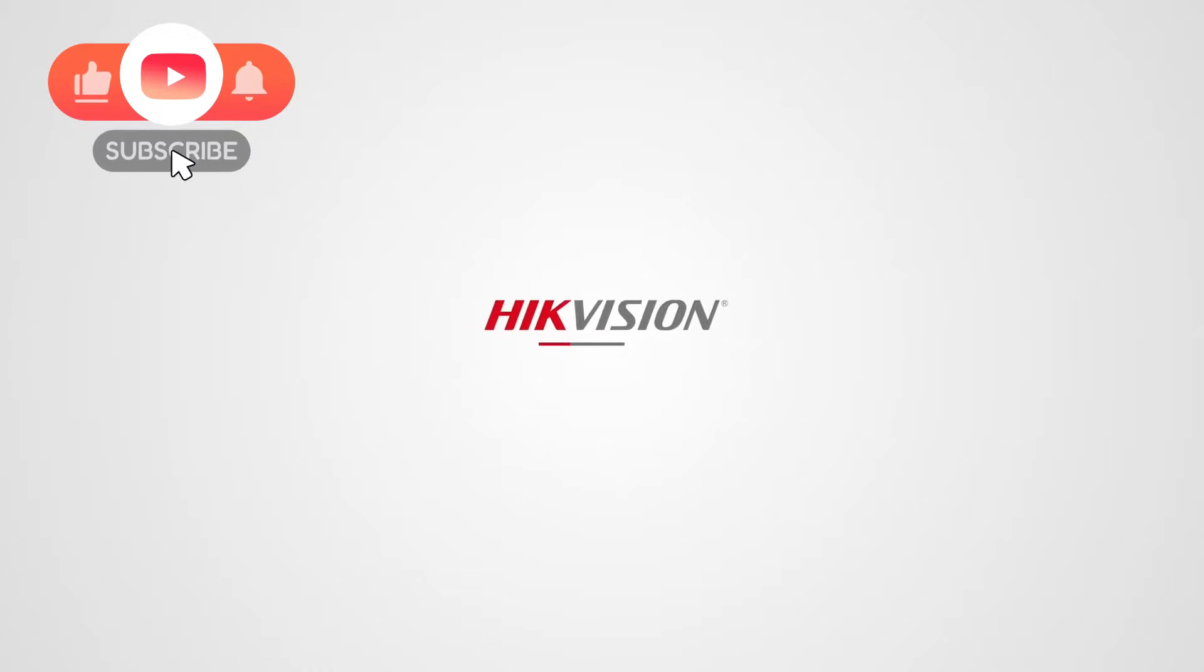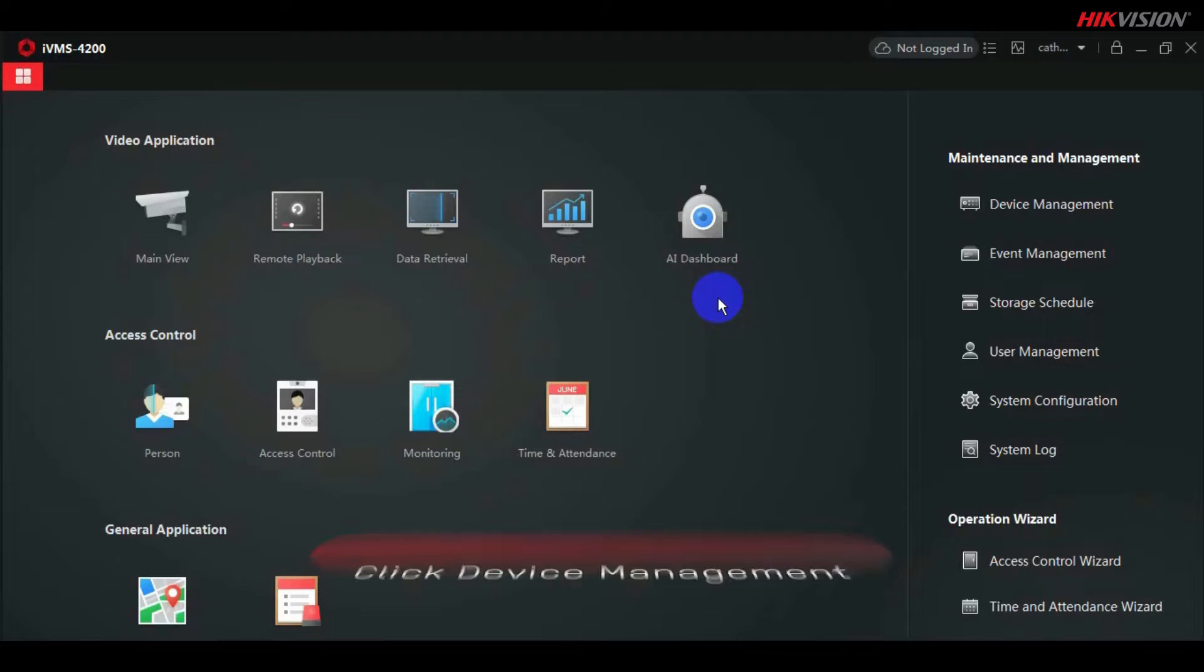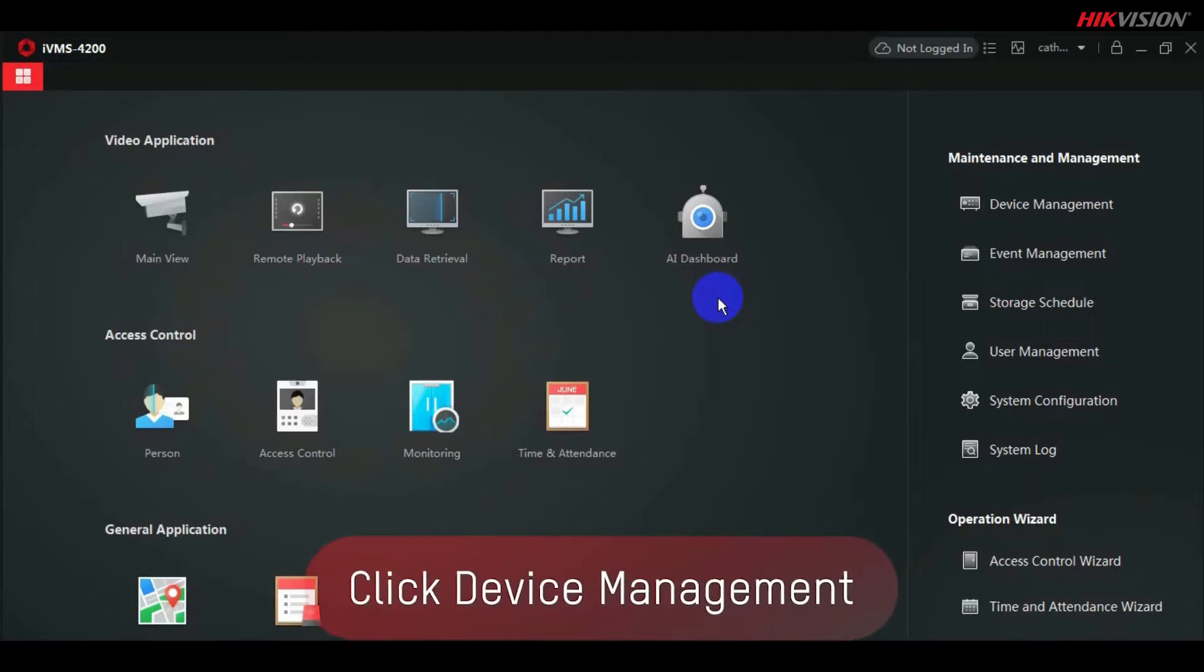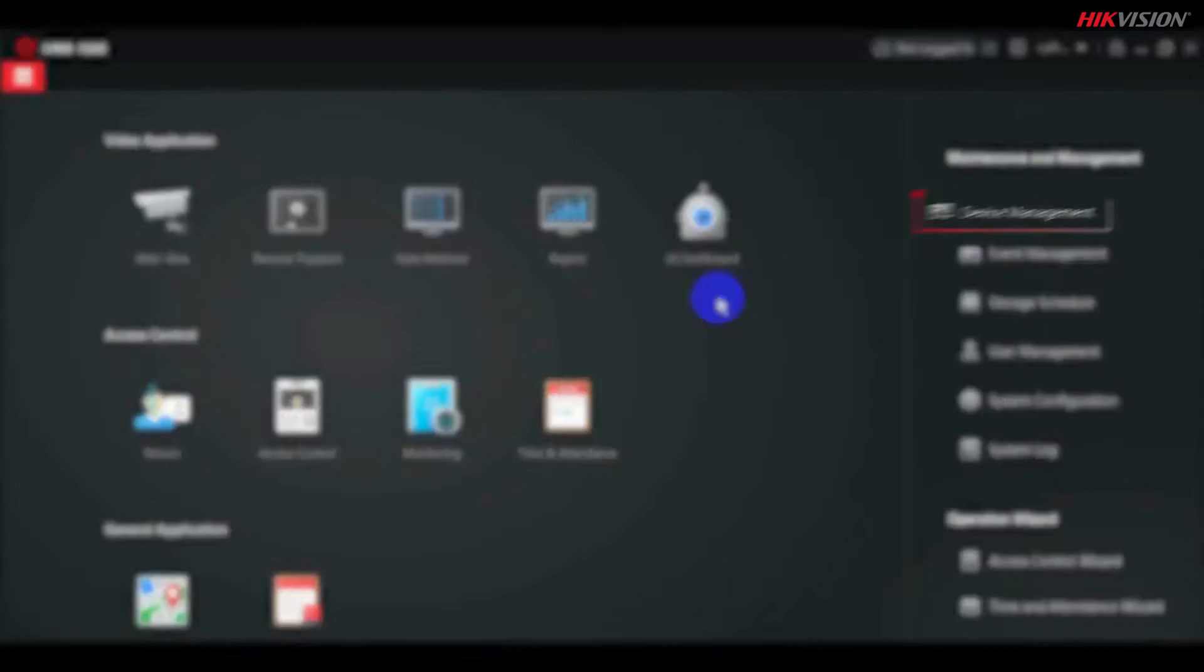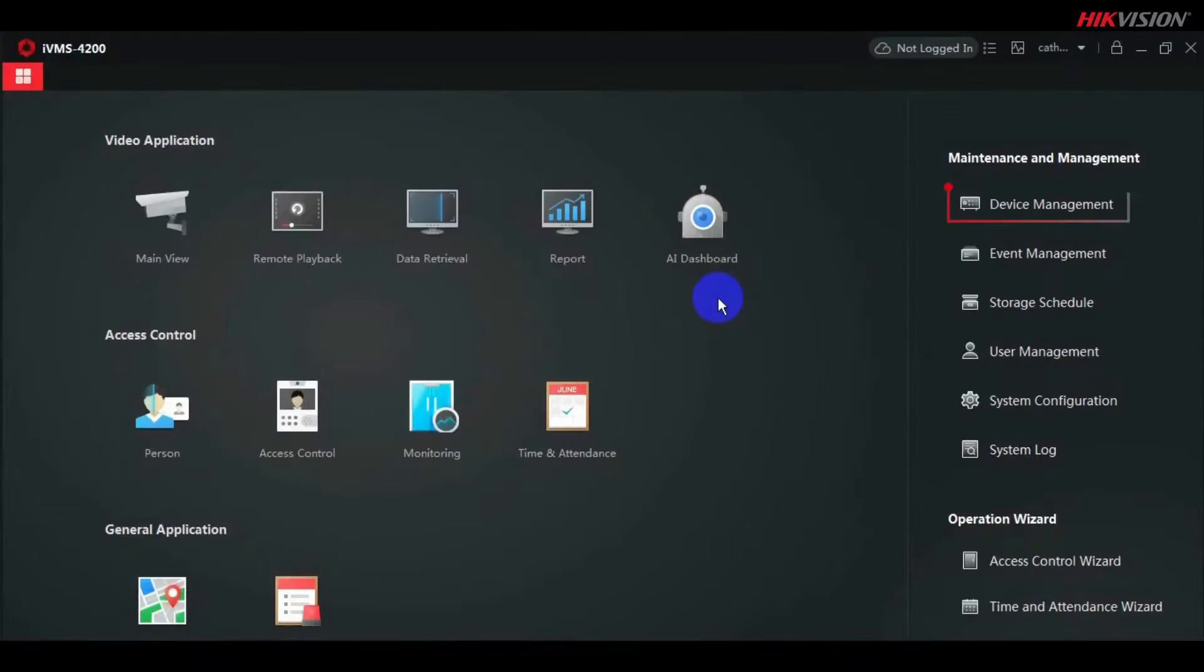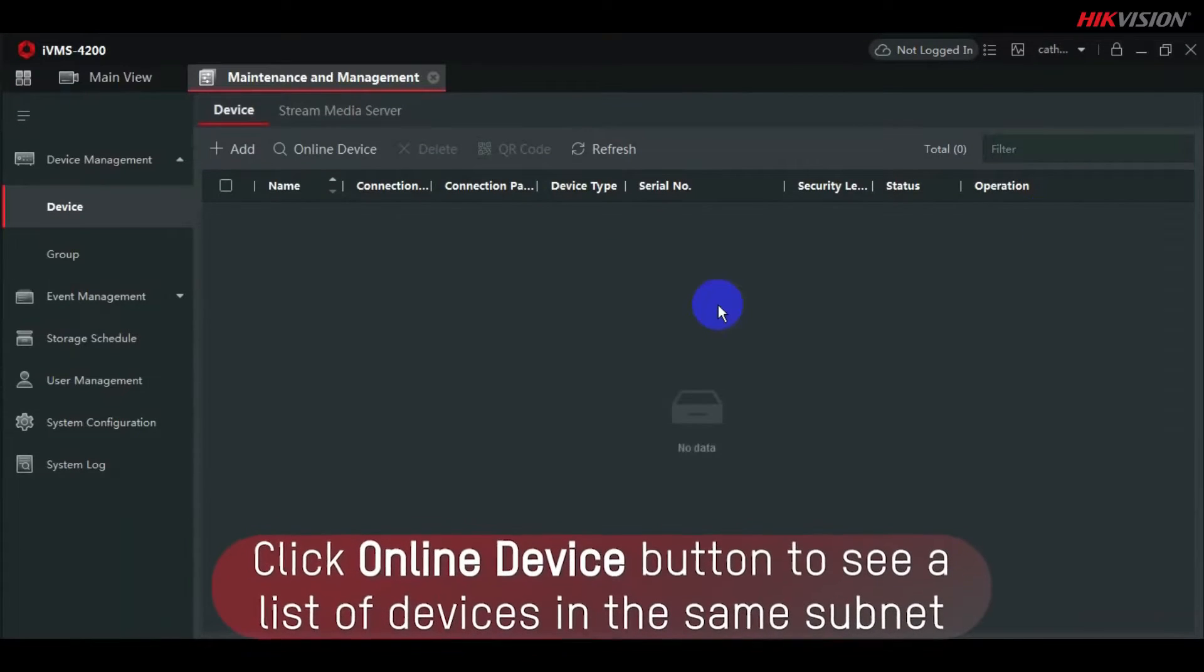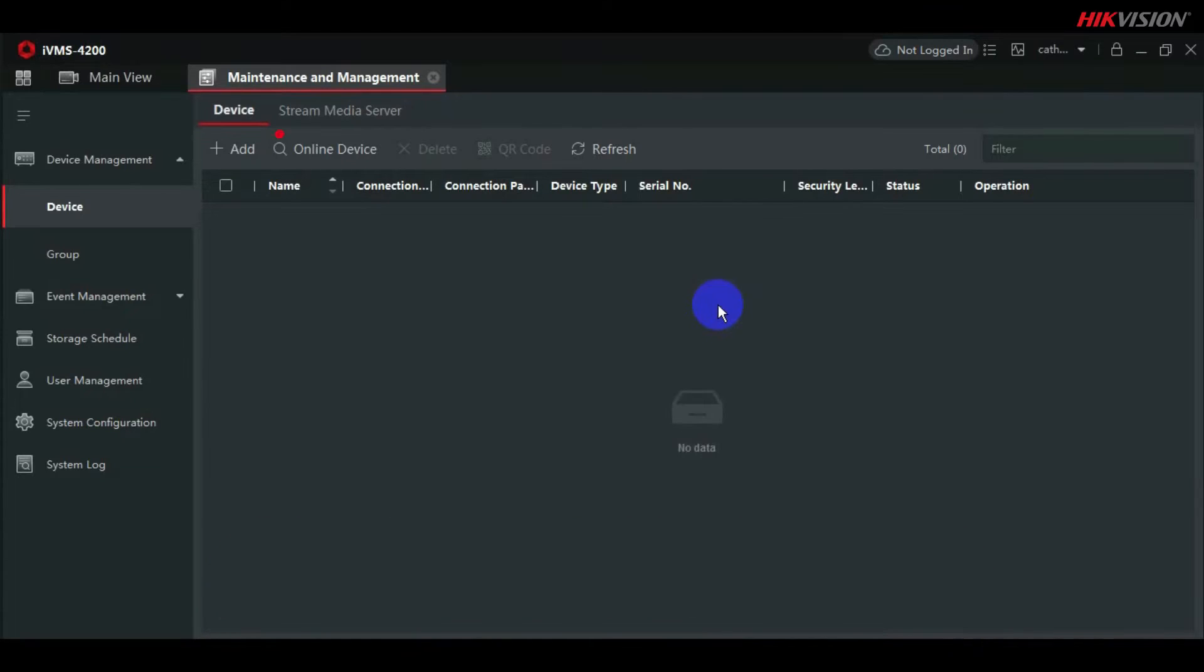How to activate and add HiK Vision device to IVMS 4200 via IP mode. Click Device Management. Click the Online Device button to see a list of devices in the same subnet.